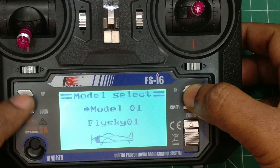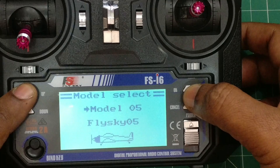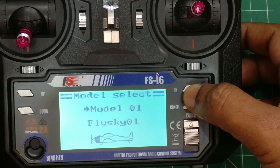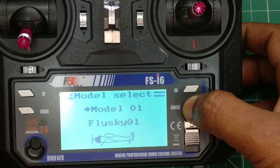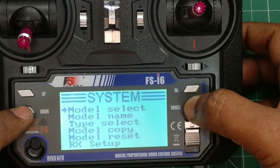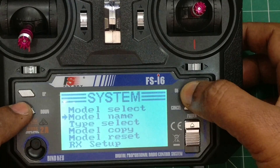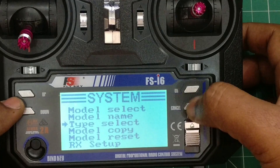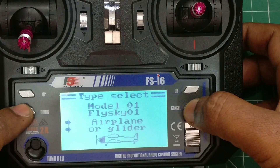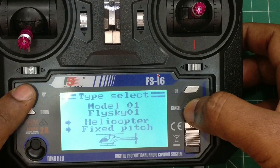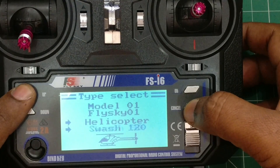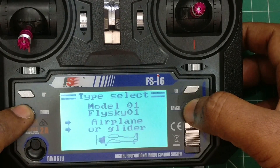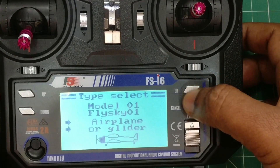In the system menu, the first option is model select — there are up to 20 models available. Do not confuse this with mode; mode is different from model. You can leave this to default if you don't want to configure it. Next is model name, where you can provide your own name to the FlySky. Do not confuse this with mode one — this is model naming. Next is type select; leave it to airplane or glider as we are not using a helicopter.